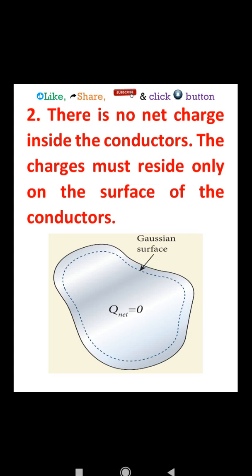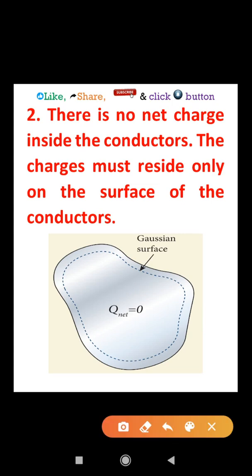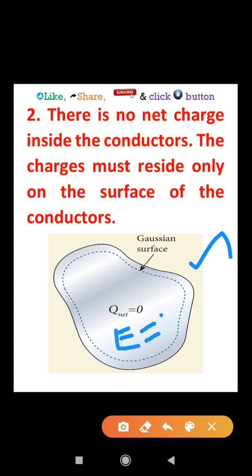Property number 2: there is no net charge inside the conductor. The charges must reside only on the surface of the conductor. Since there is no charge inside, there is no electric field inside, consistent with property number 1 — the electric field inside the conductor is zero.